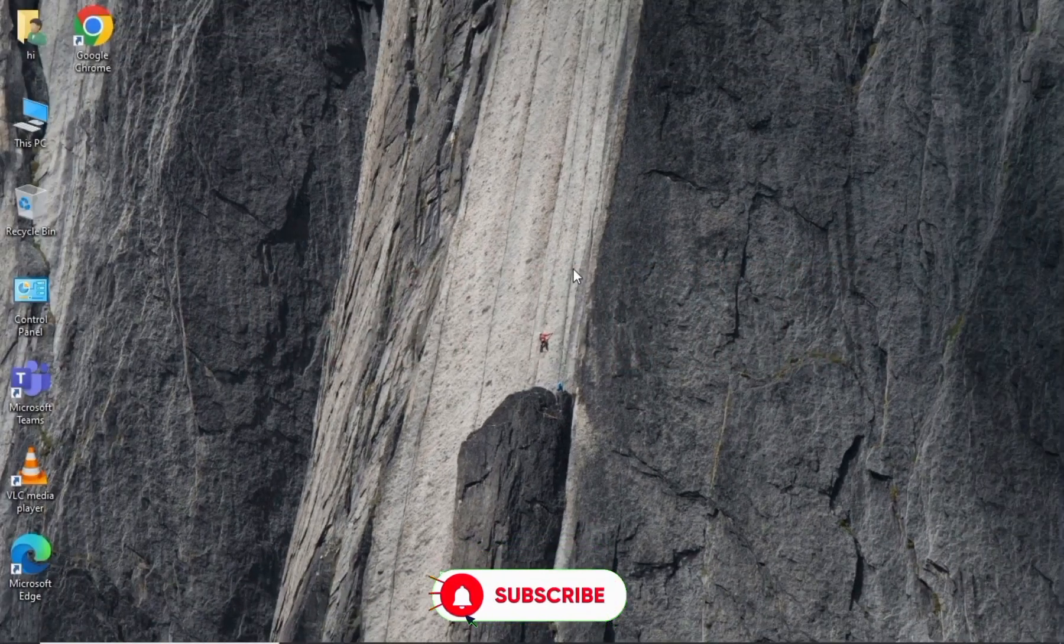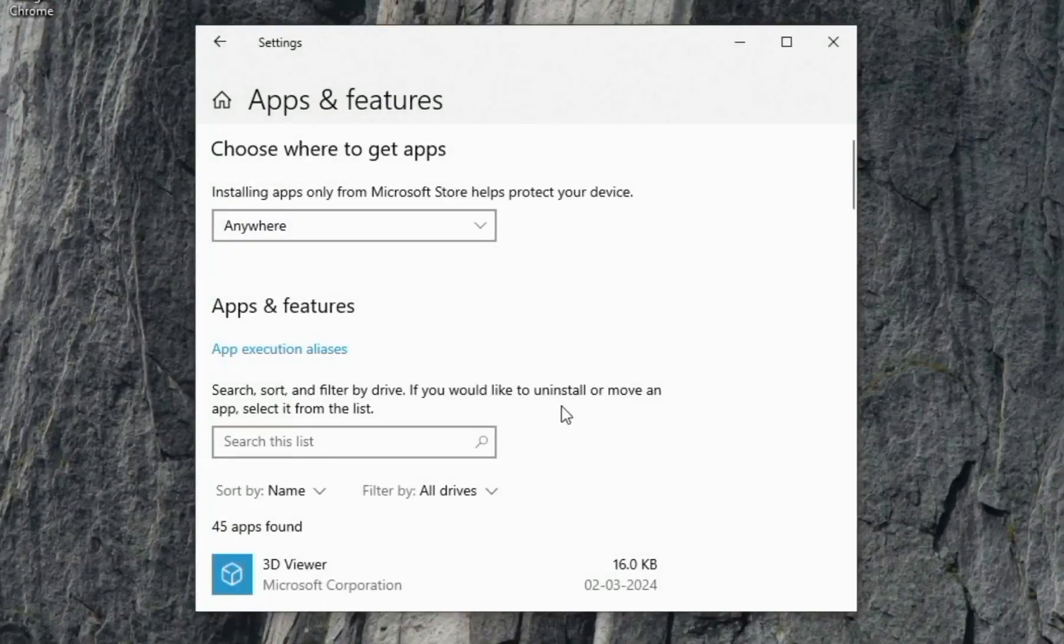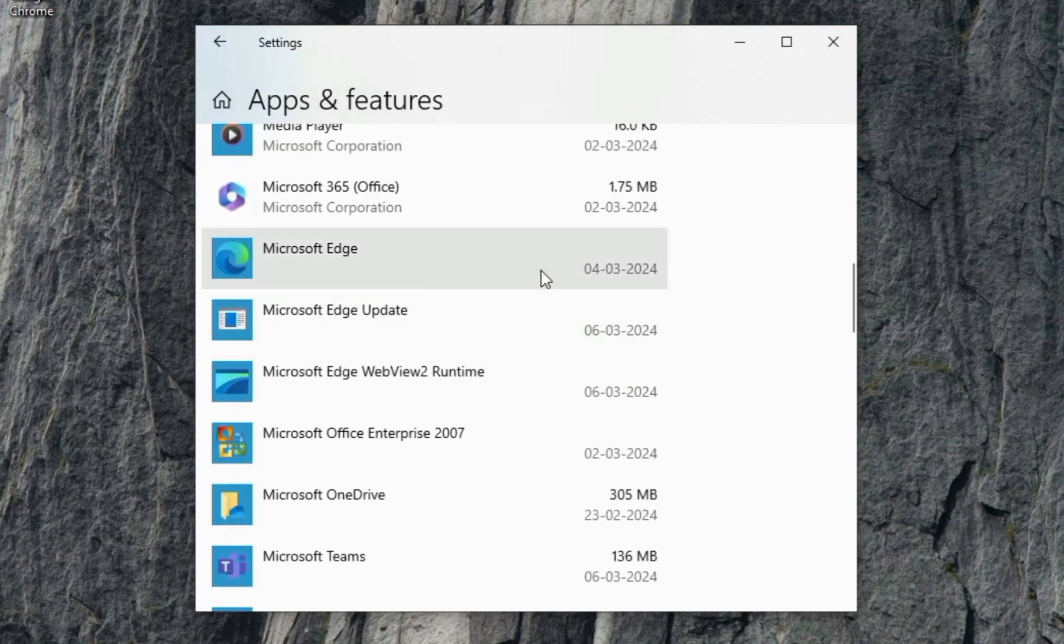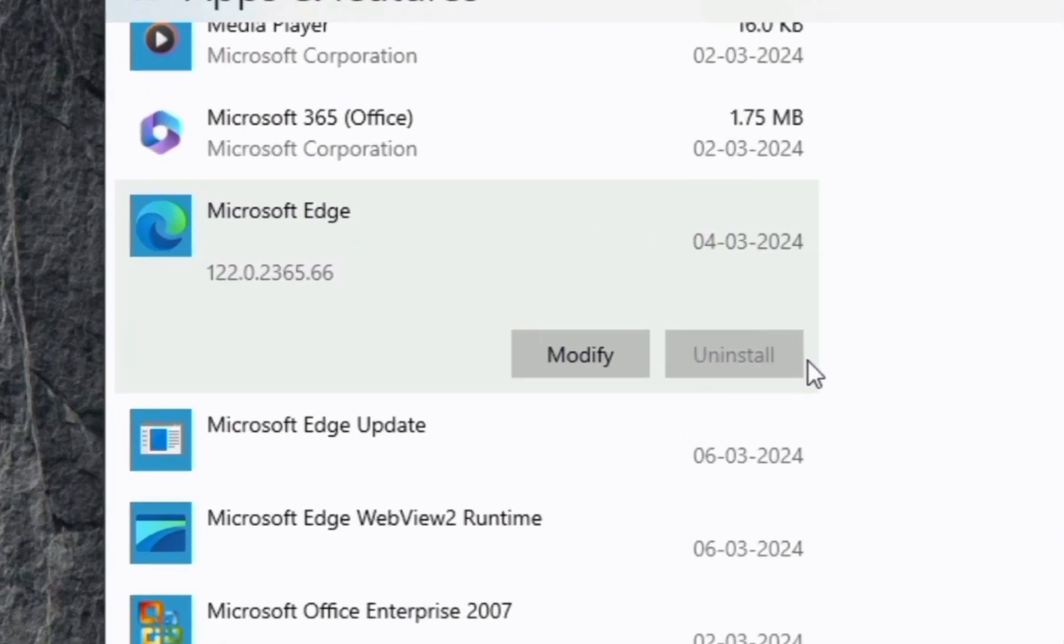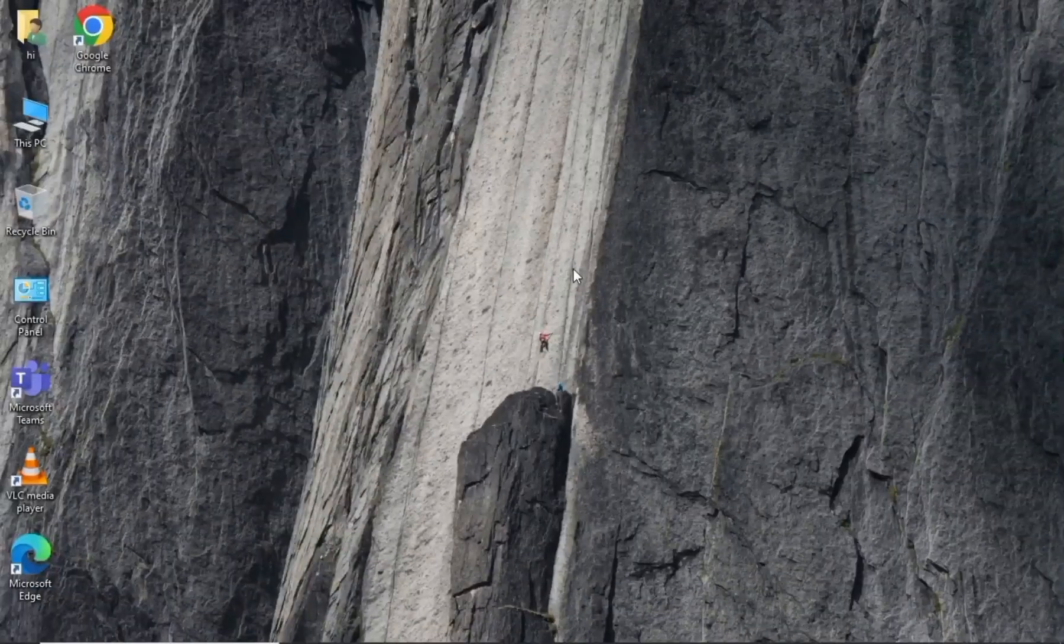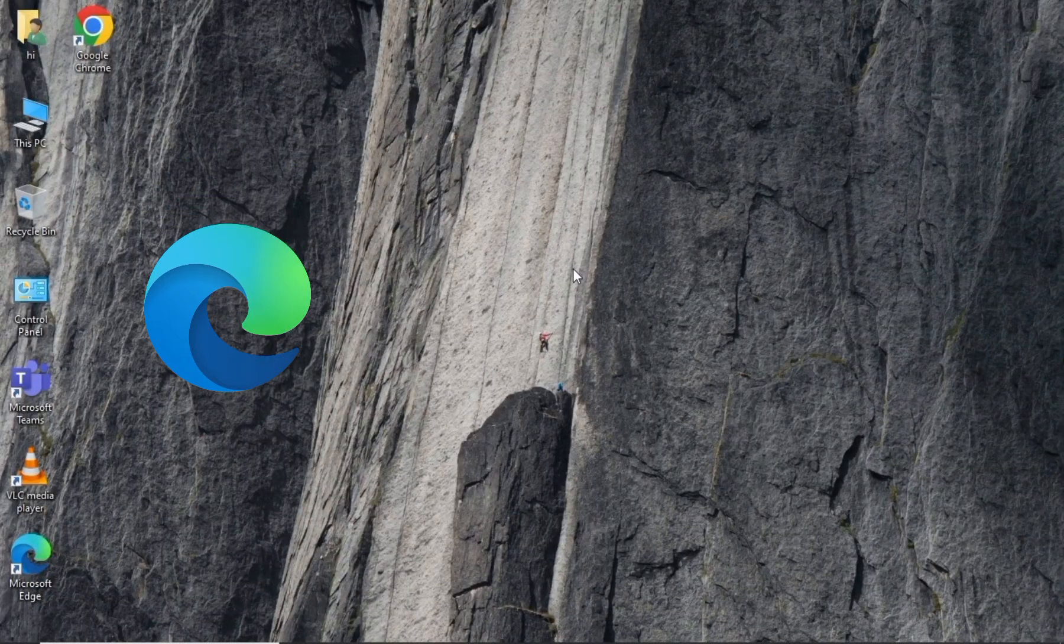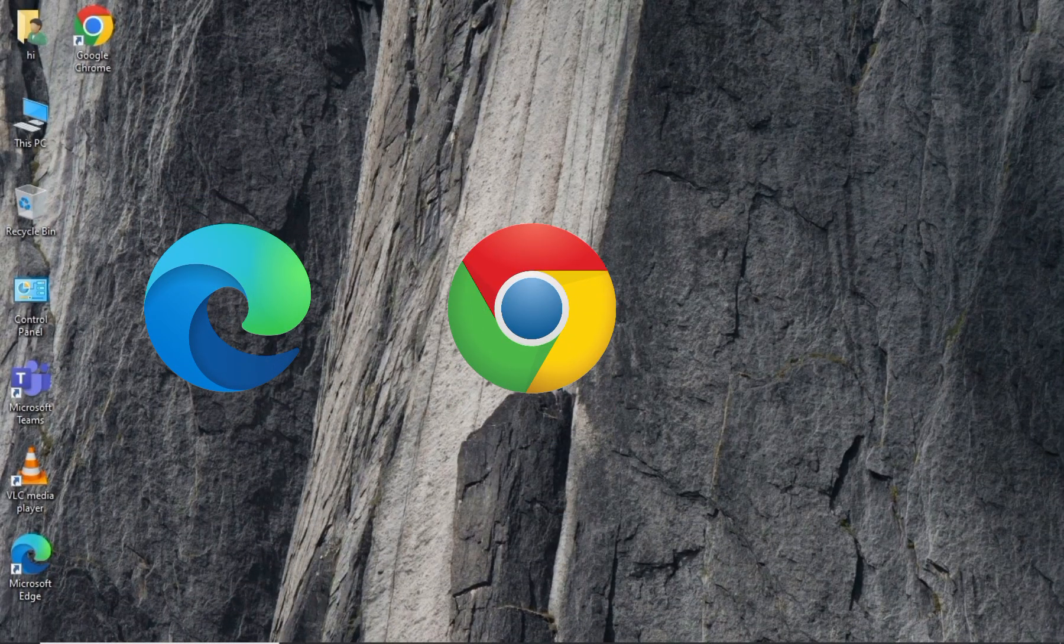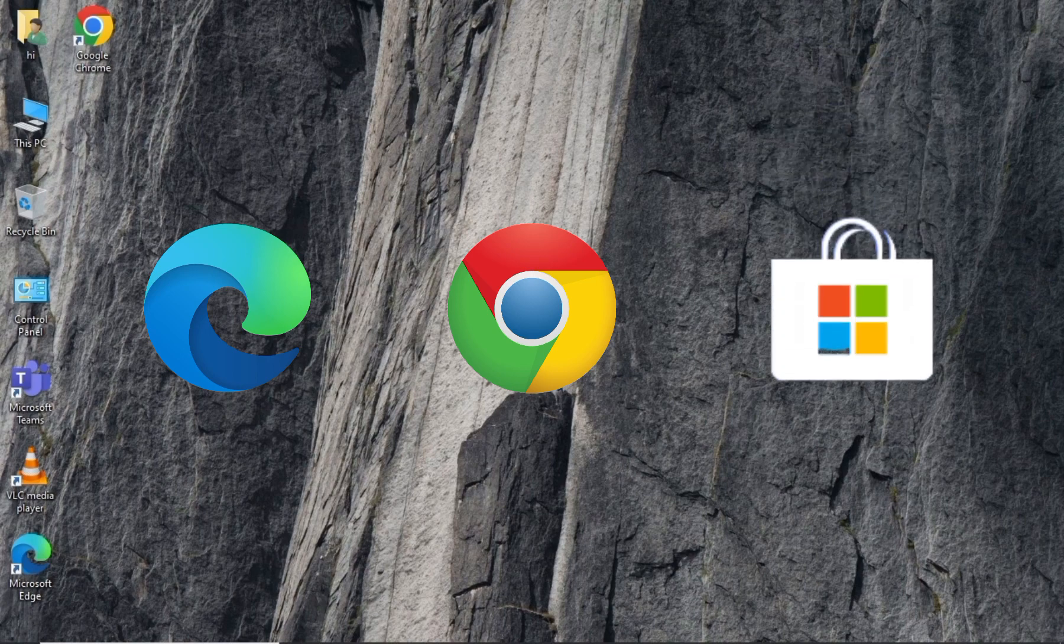Most Windows users come across the task of uninstalling programs once in a while. It is sometimes frustrating not to know how to uninstall a program. I'm saying this because there are different types of programs in Windows - some are Windows applications, some are third-party applications, and also there are Windows tools. My point is you can't uninstall all these applications using the same way.